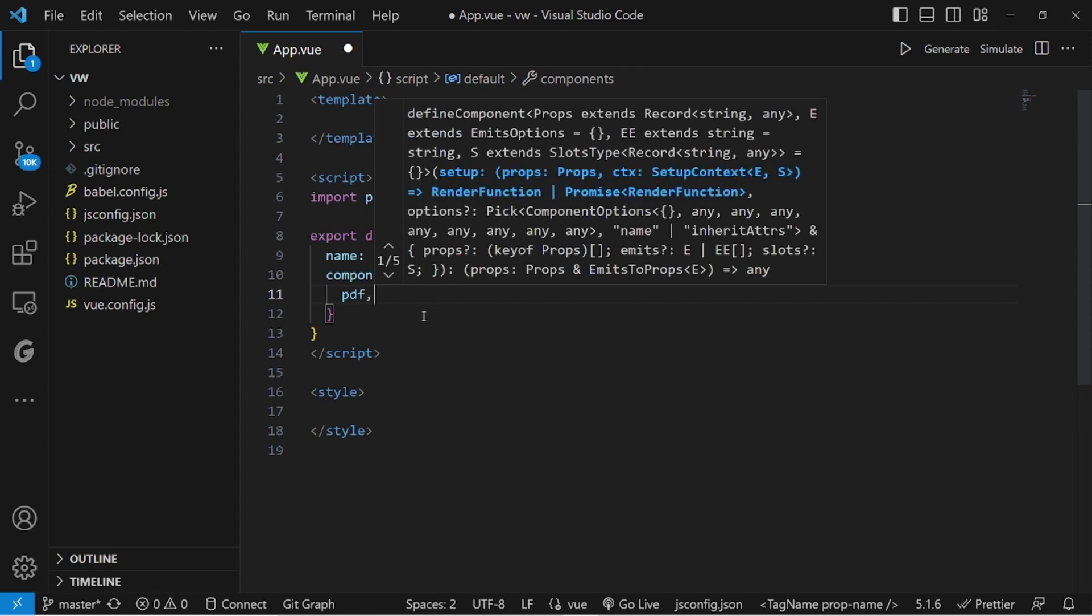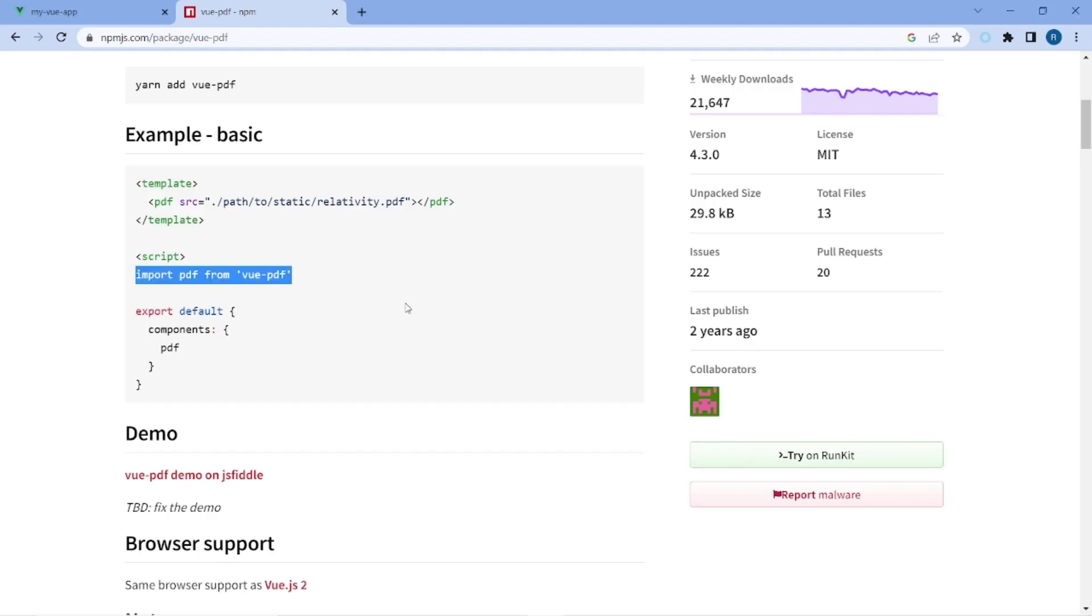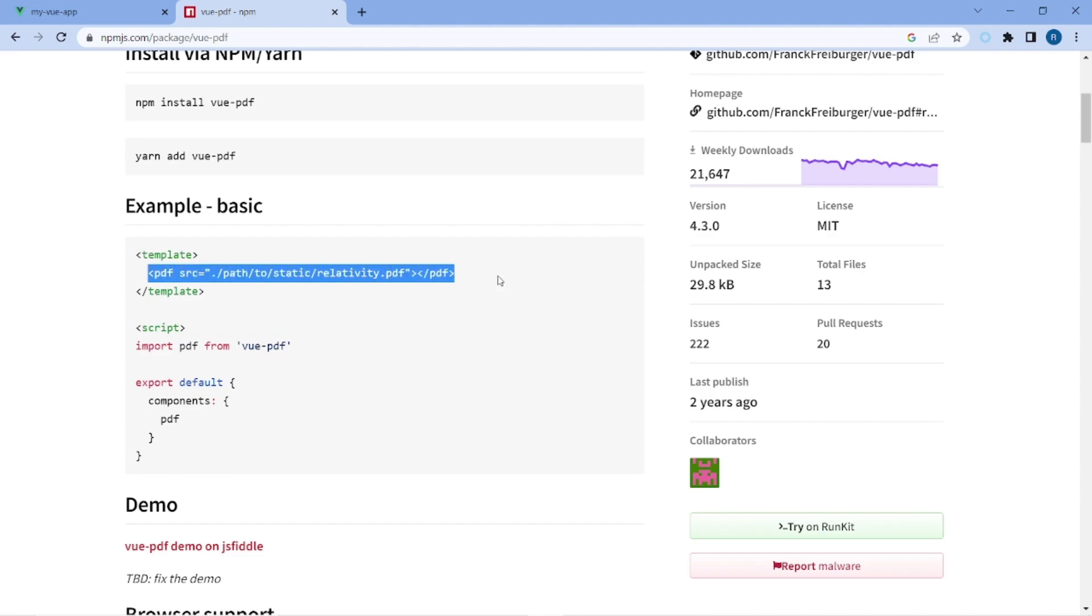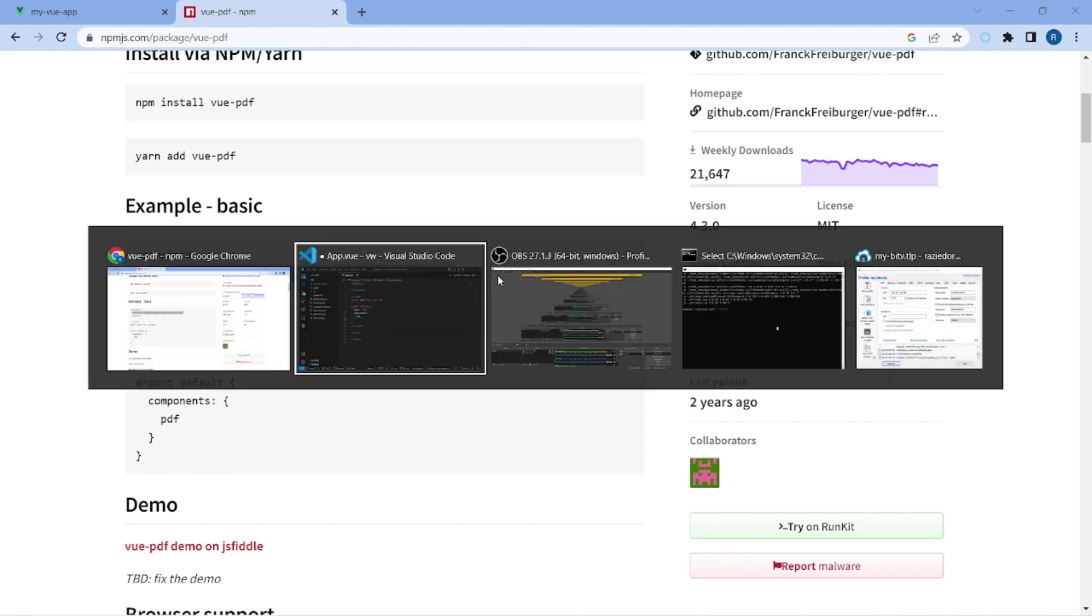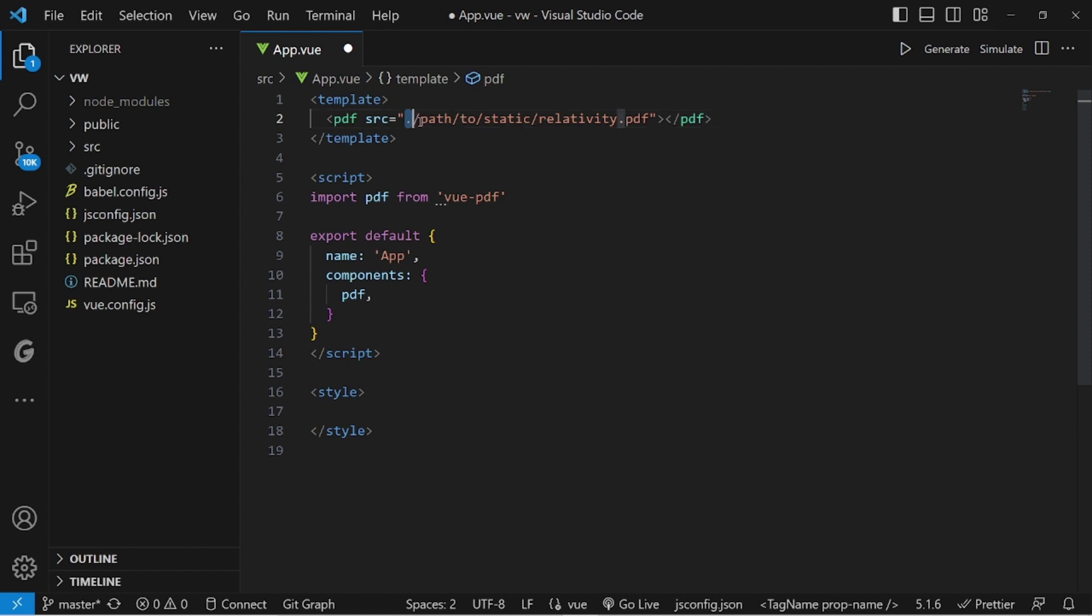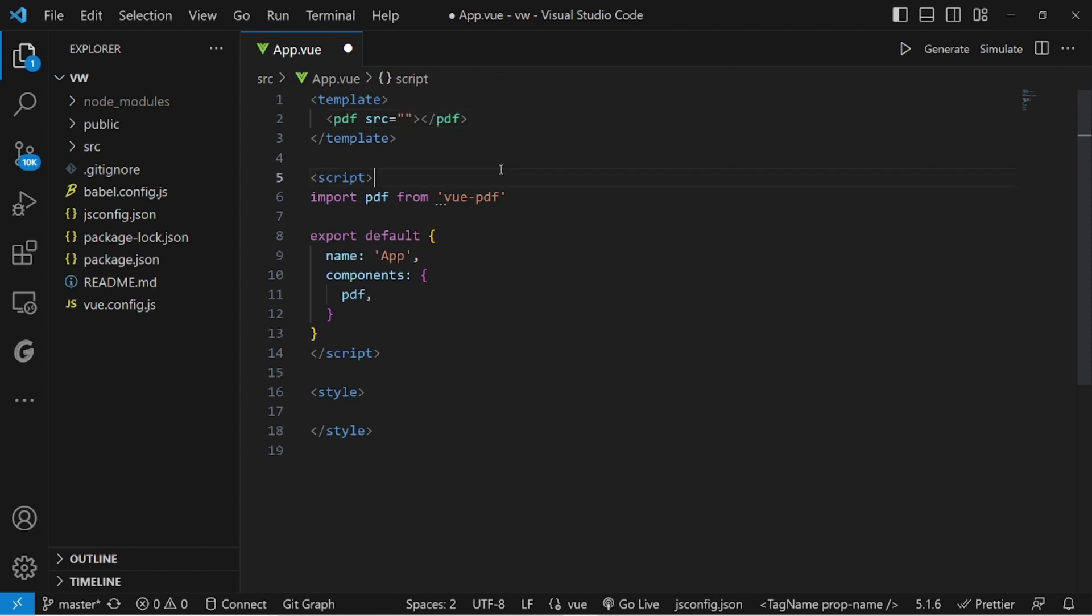And the next step is to add this tag of the component to our template, which is the HTML part. And this source is an address to our PDF file, which has to be uploaded inside public directory.